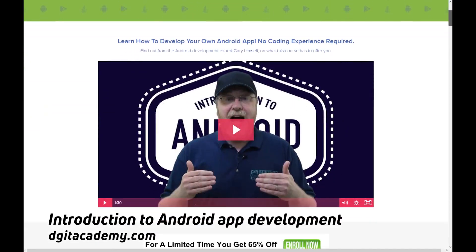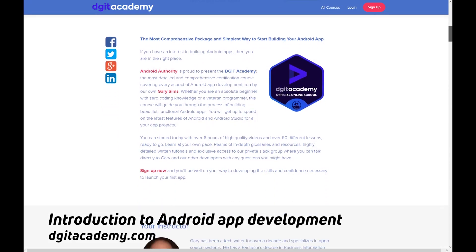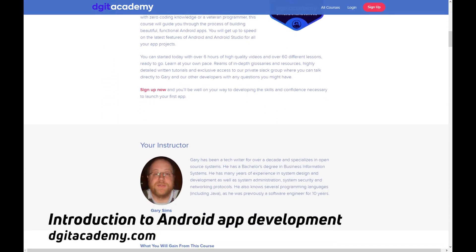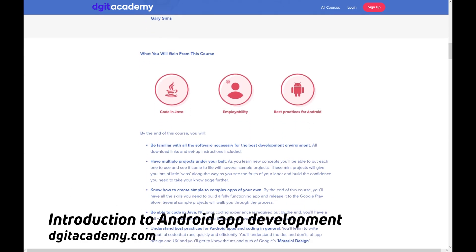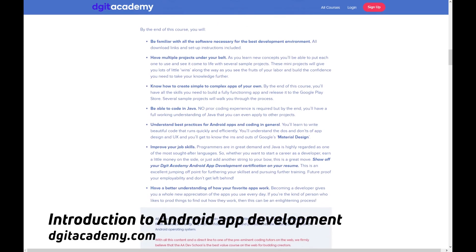I really hope you enjoyed that video. If you like programming videos, I highly recommend going over to digitacademy.com where I have a programming course covering Java and Android app development. My name is Gary Sims, this is Gary Explains — please give it a thumbs up, subscribe, share on social media, and feel free to use the comments below to ask any questions you have about pointers. I'll see you in the next one.